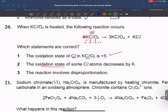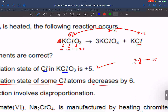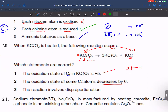The oxidation state of some chlorine atoms decreases by 6. Checking: Cl goes from plus 5 to minus 1, which is a decrease. The change is 6. This means those chlorine atoms are being reduced.